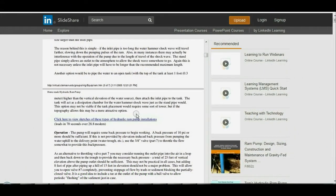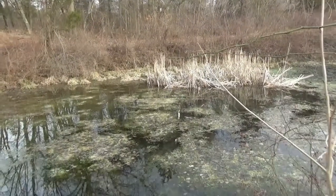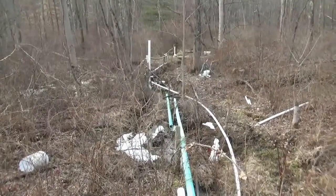Referring back to the manual: the standpipe or tank must be higher than the elevation of the source, and you attach the inlet pipe to the tank, which will act as a dissipation chamber for the water hammer shockwave just as a standpipe would. This option may not be viable if the tank requires a tall tower. Depending on terrain, a standpipe may need to be quite tall. He warns against putting a large barrel on top of a tower unless you have serious construction skills — water weighs 8.33 pounds per gallon, so a 60-gallon drum is close to 500 pounds.